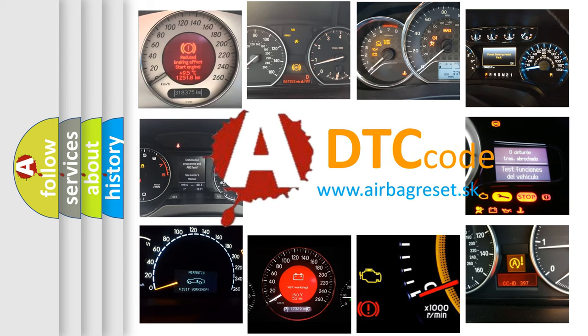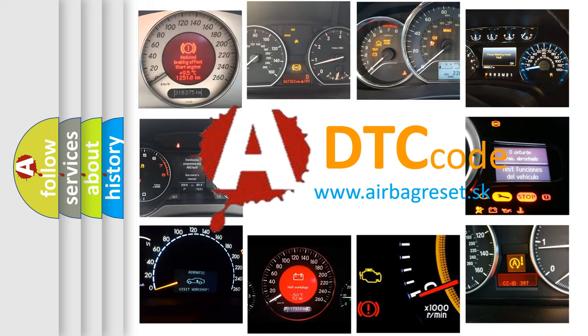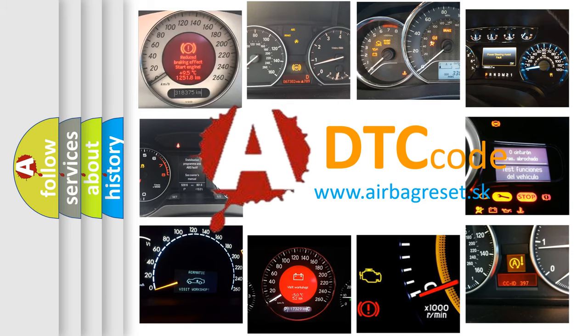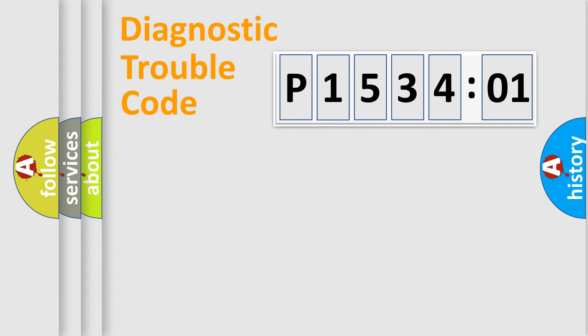What does P153401 mean, or how to correct this fault? Today we will find answers to these questions together. Let's do this.